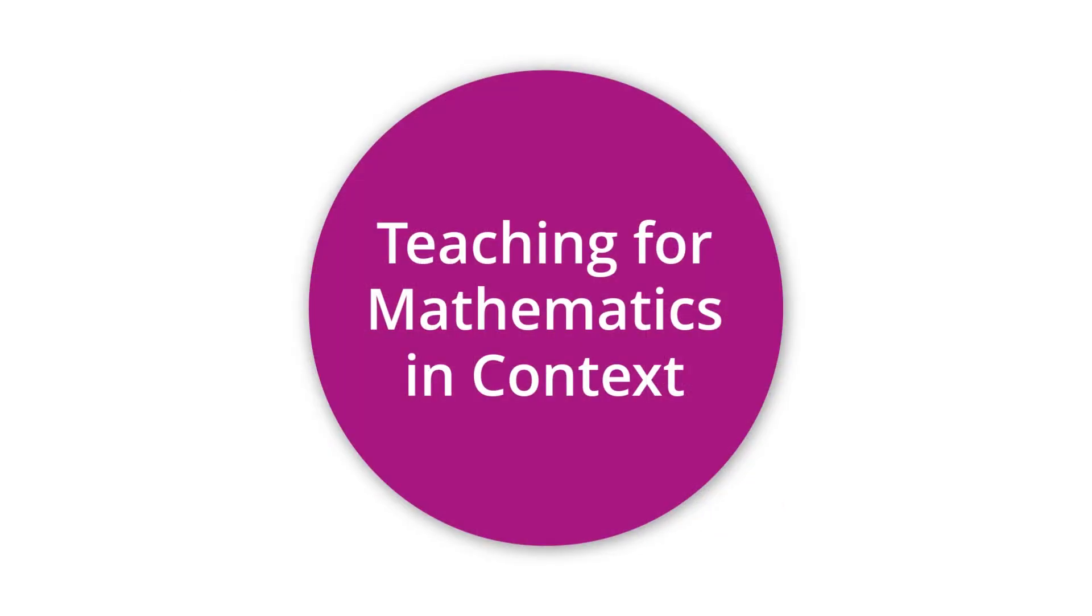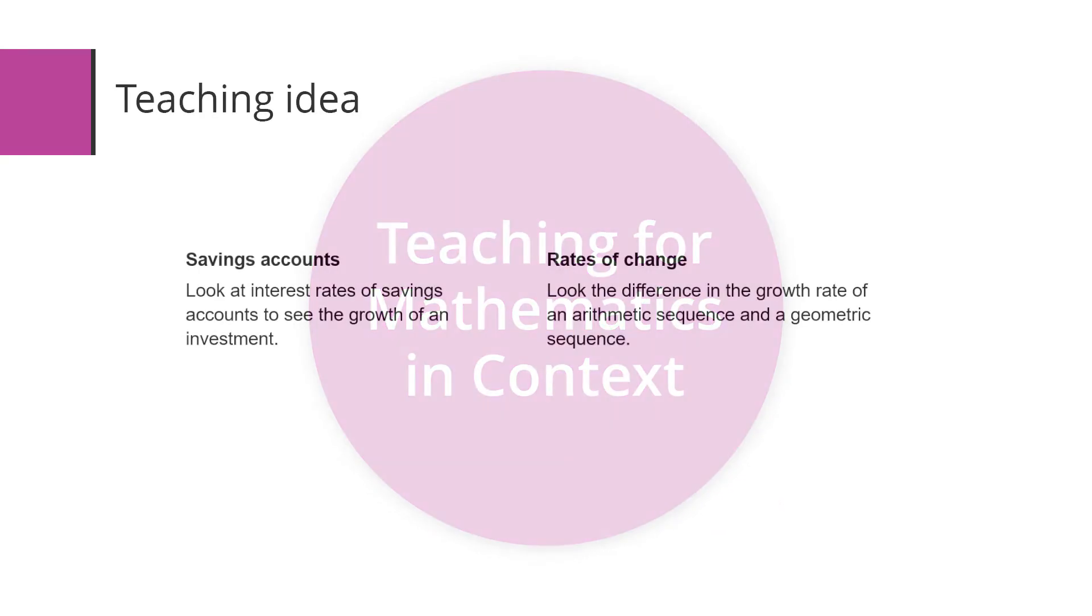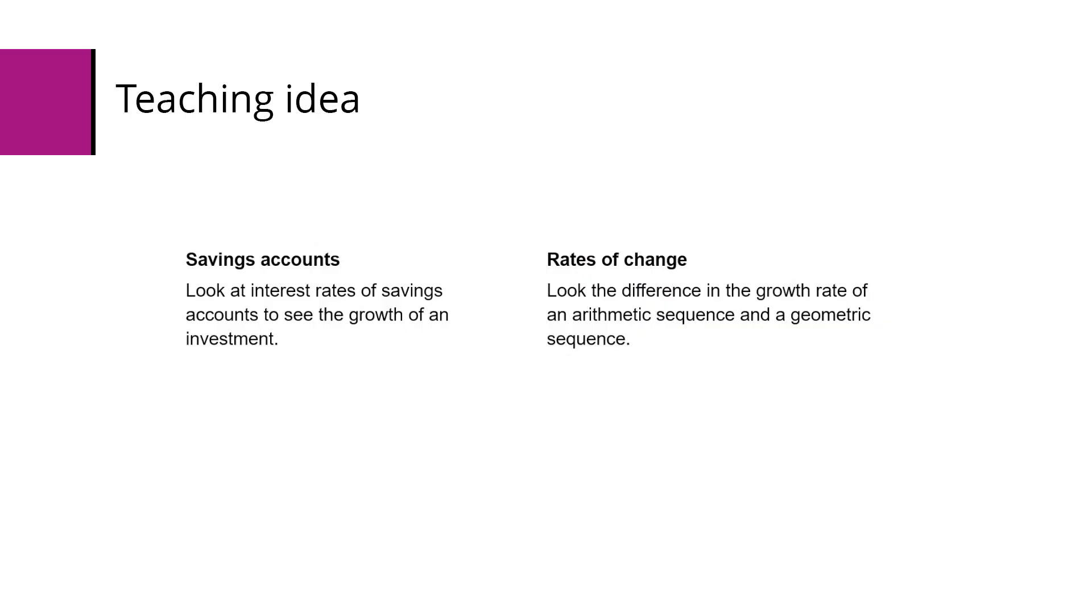Teaching this topic for mathematics in context, here are some different ideas you could use. Students could look at different savings accounts, looking at interest rates to see how different investments can grow. They can also look at different rates of change of sequences, comparing how an arithmetic sequence grows compared to a geometric sequence.